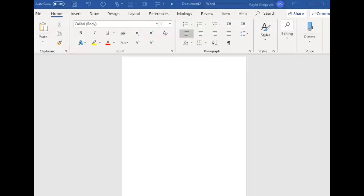Today's project is going to be making your own game board. You can make one on the computer with Word or you can draw it.